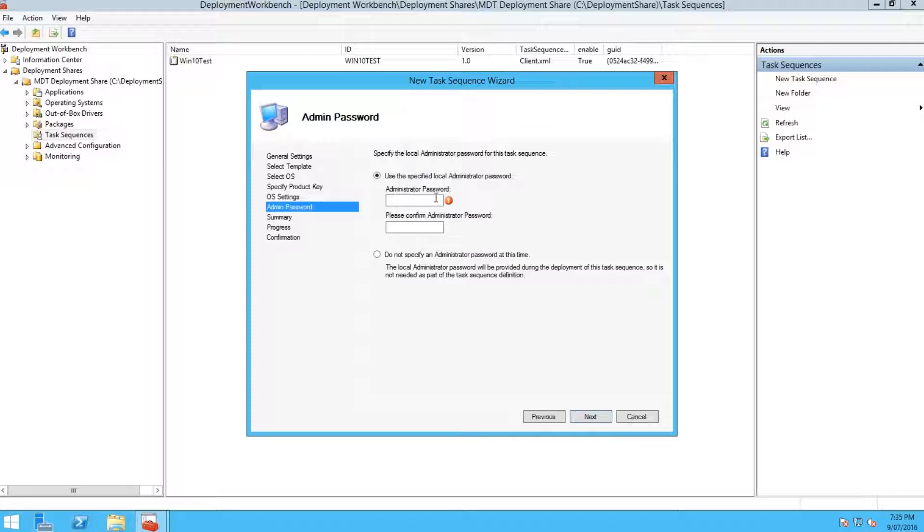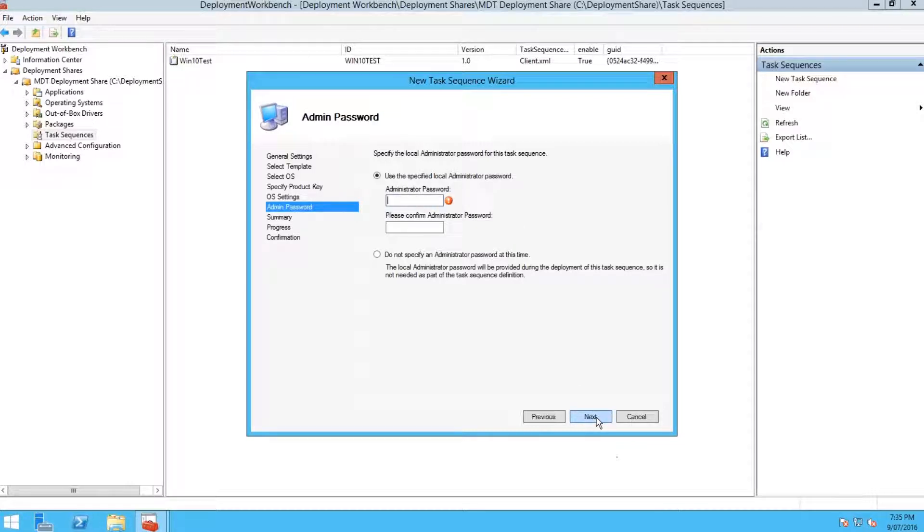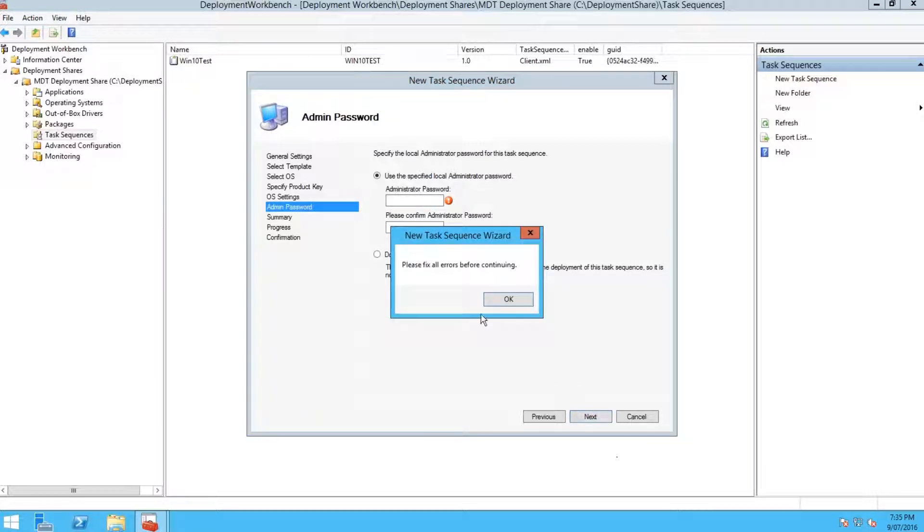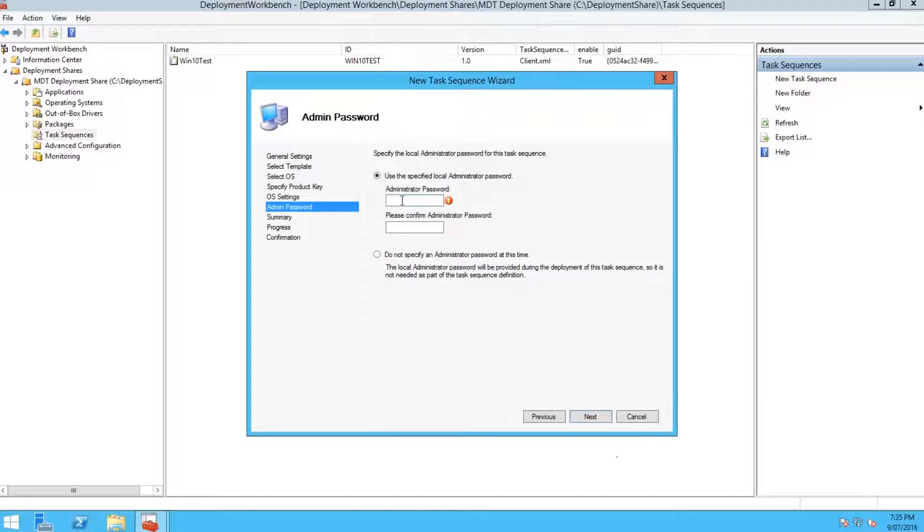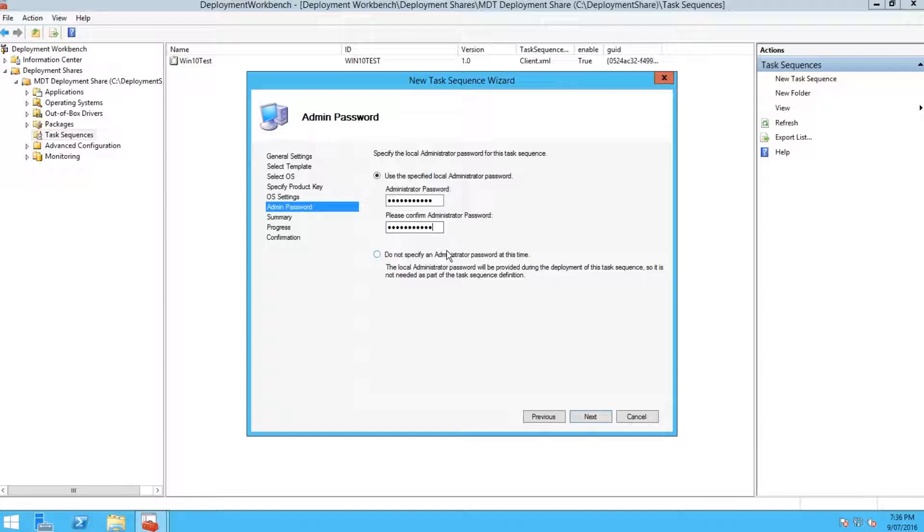Hit next. There you're going to have to put an administrator password. When you're creating the task sequence, you have to have an administrator password. Chuck in something that you'll remember, document it, make sure you don't forget it, because it's really bad when you want to go into the built-in administrator account and you cannot get in.